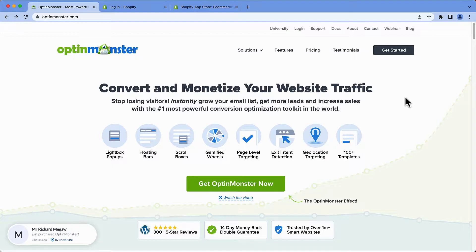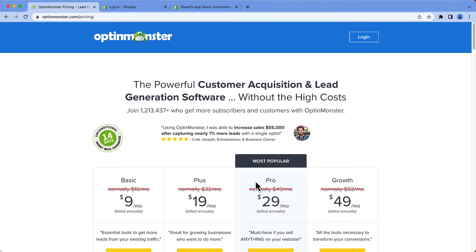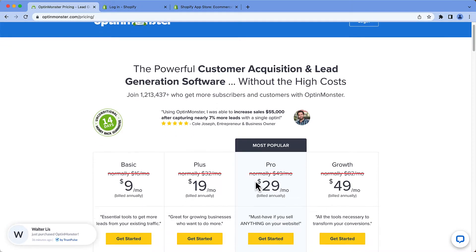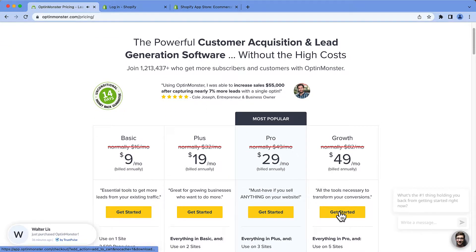First, head over to OptinMonster.com or click the link in the YouTube description for this video to create your account. Now you'll need to sign up for a growth subscription to use the Shopify integration. Be sure to use the discount code I've left in the description for an extra discount on your subscription.